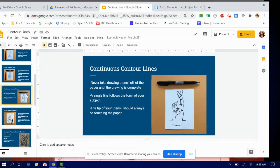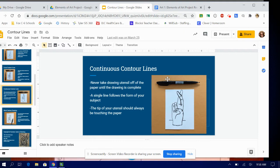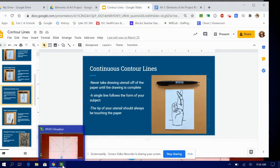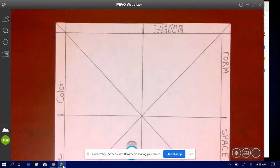You can also do continuous contour line which looks something like this. It says never take drawing utensil off of the paper until the drawing is complete and a single line follows the form of your subject. The tip of your utensil should always be touching the paper. All right, so let's go to the document camera and we're going to see how that's going to look.